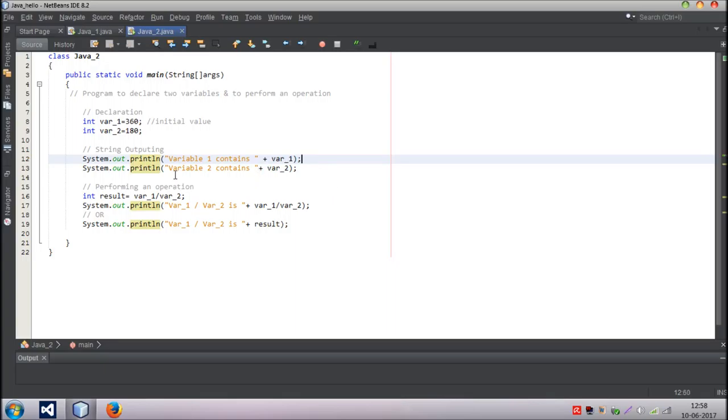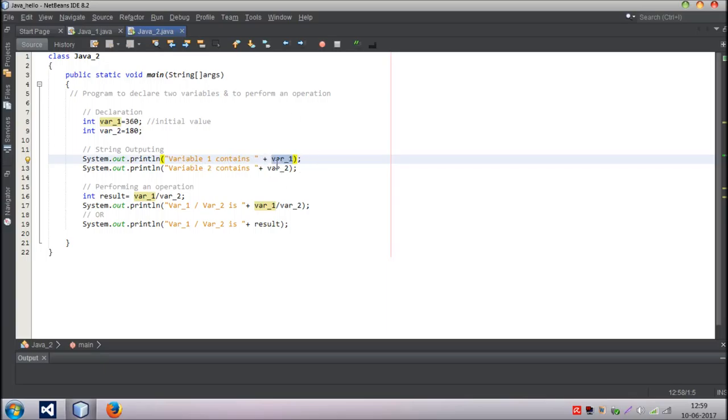And then variable 1. What this line will do is that it will say, okay, variable 1 contains, and the value of variable 1 will be displayed. Variable 1 is 360, so it will display like variable 1 contains 360.